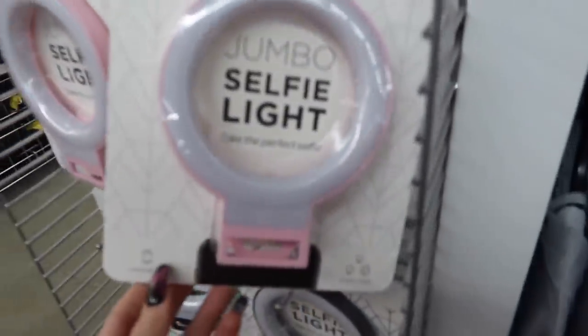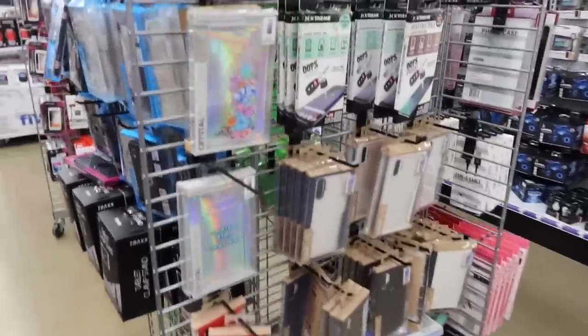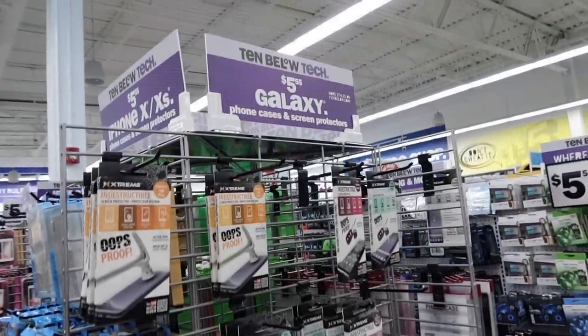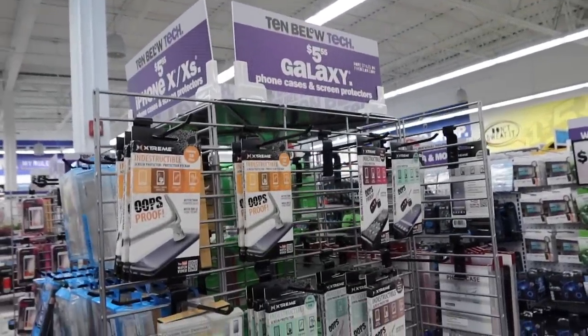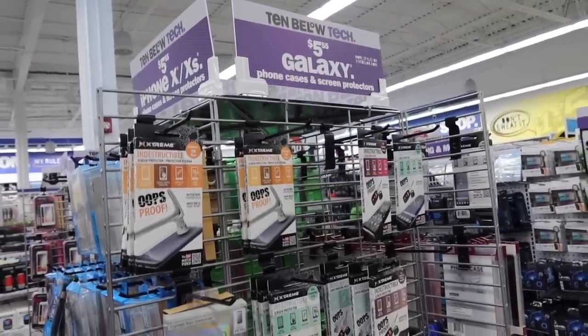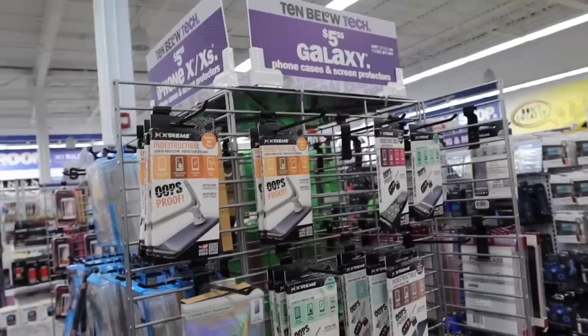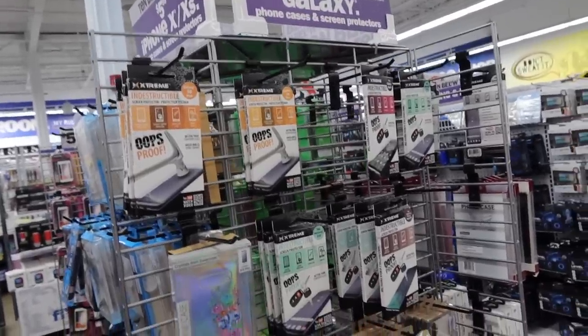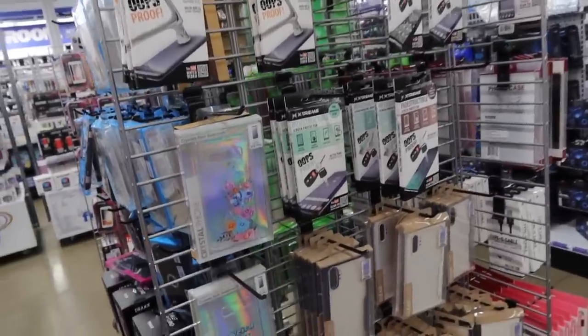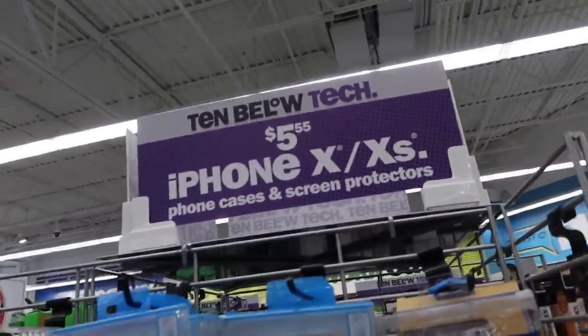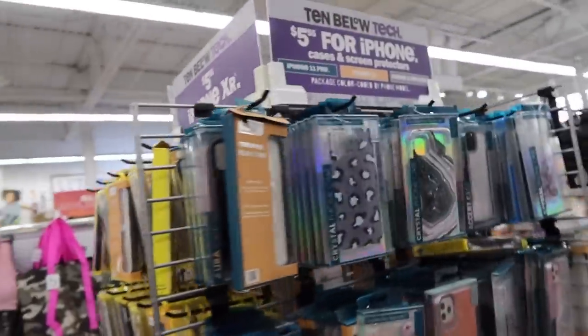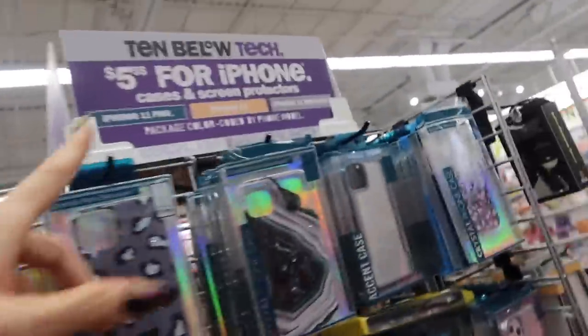As you guys know, it's no longer Five Below — things can be like ten dollars too now. But we have to find the iPhone 11 cases. They have cases for iPhone 8, 7, and 6 Plus, 10 and 10S, 8, 7 and 6, 10R... oh, right here — iPhone 11!